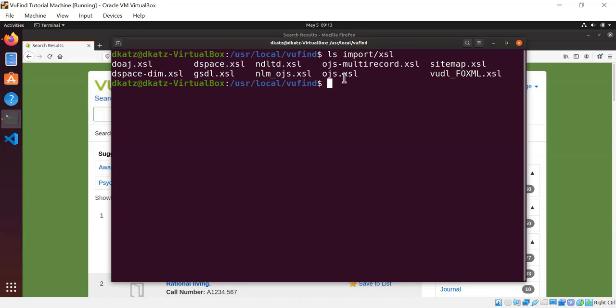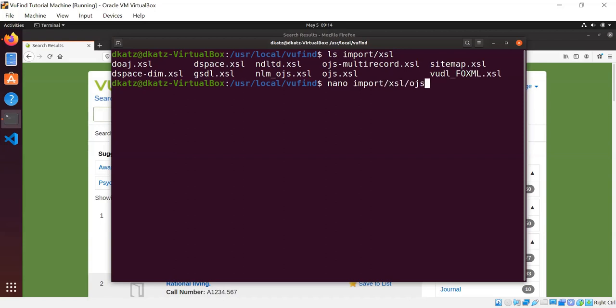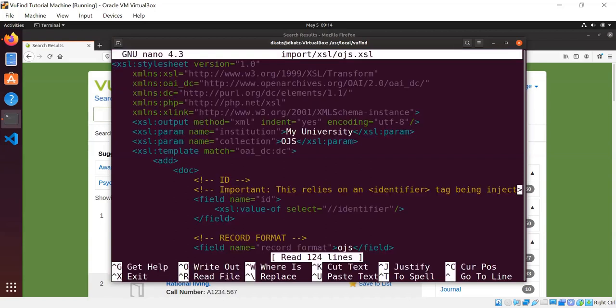We have nlmojs.xsl, which uses the National Library of Medicine's metadata standard, which is a bit richer than the default OAI DC Dublin Core data. But for today's demonstration, I'm just going to use ojs.xsl, which indexes the Dublin Core. We also have ojs-multirecord, which I will show you a little later. So stay tuned for that. But to get things started, I'm just going to show you what the ojs.xsl looks like.